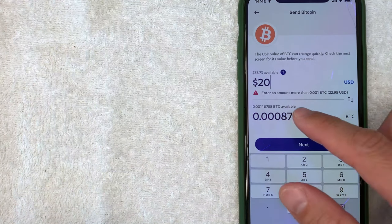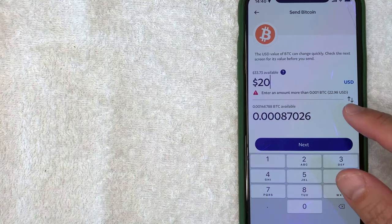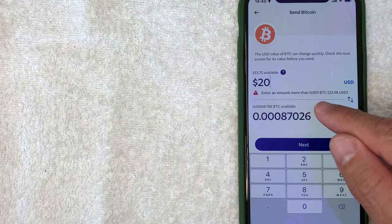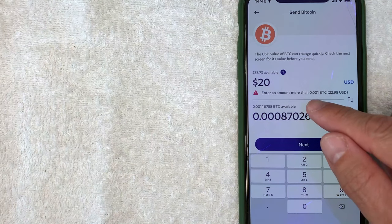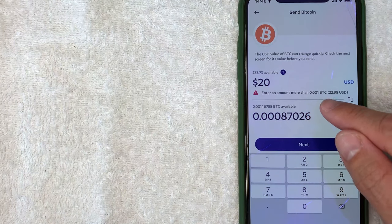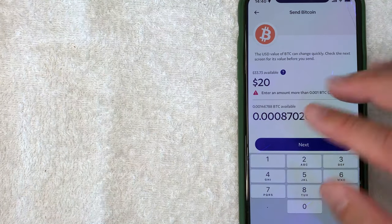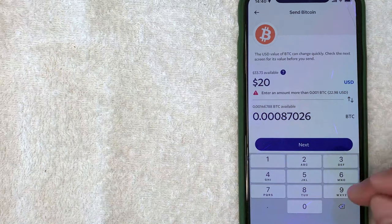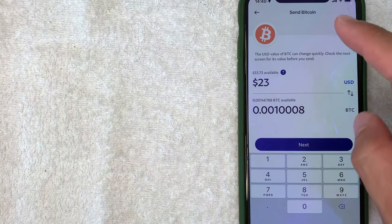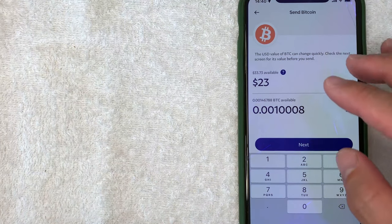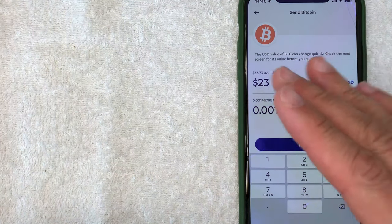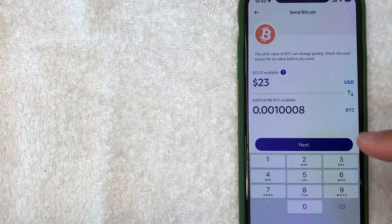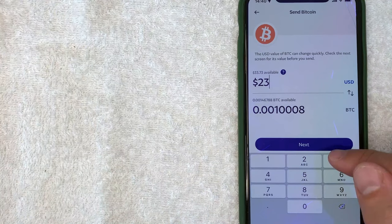Okay, once again, it has changed because the price of Bitcoin has updated. So it looks like the minimum Bitcoin you can send is 0.001 Bitcoin. So the minimum right now is about $23. So let me go ahead and add a three. Now we're ready to go ahead and transfer Bitcoin from PayPal into another wallet. I'm going to click on next.